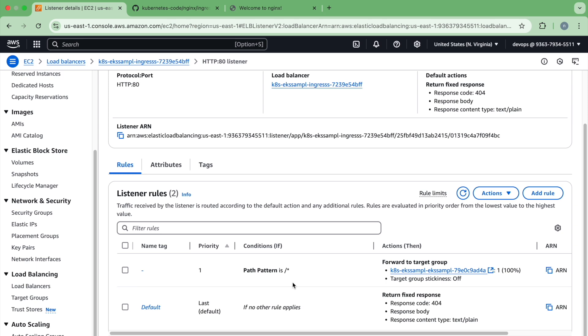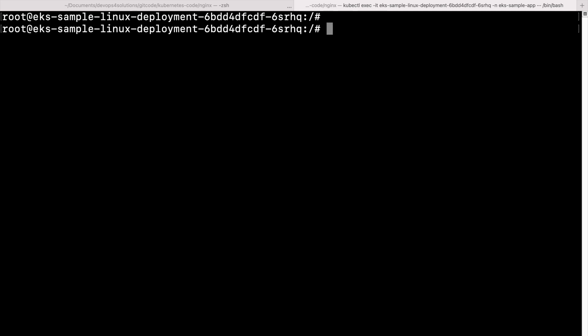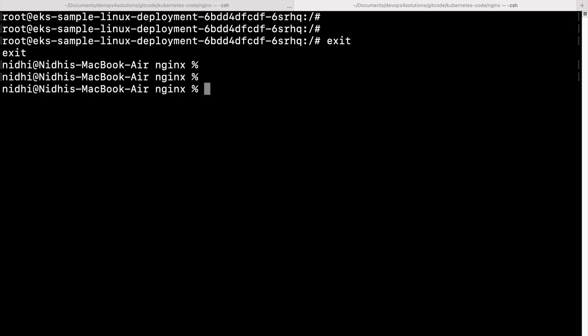One more thing: when you delete your EKS cluster after all your testing or when you are done with your POCs, this load balancer is not deleted automatically when you delete the EKS cluster. To delete it, you have to run the kubectl delete ingress command with your ingress name and provide the namespace name. This is how you delete the load balancer, otherwise it will keep running and you will incur charges.